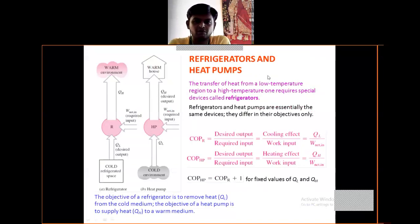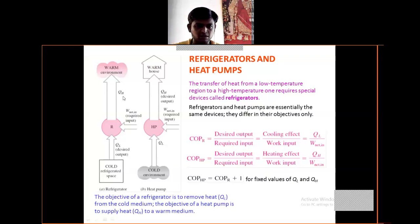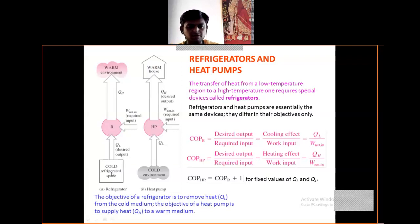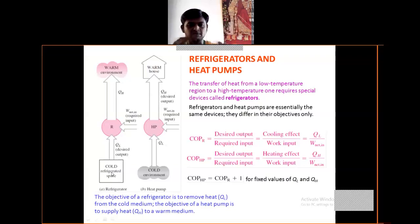Now let's see refrigeration and the heat pump. What is the refrigerator and heat pump? See the figure — figure A indicates the refrigerator and figure B indicates the heat pump. The refrigerator's desired output goes to the cold refrigerator space, and the required input is W-net in, with a warm environment.